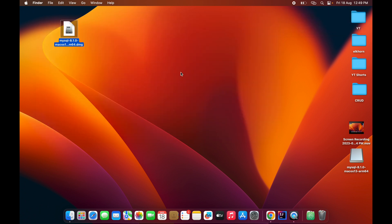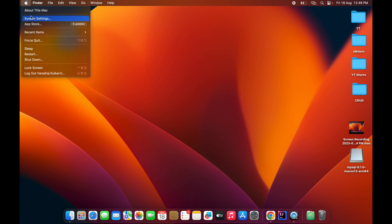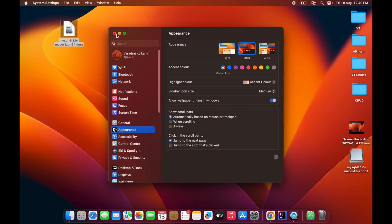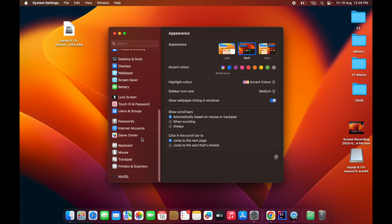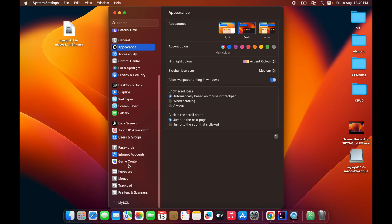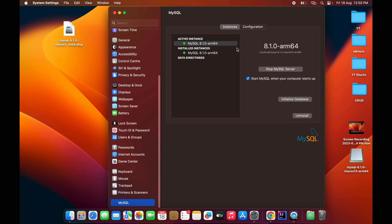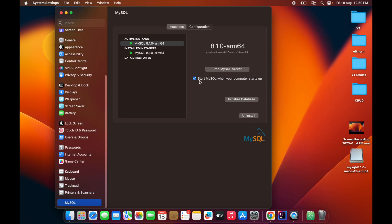Next, go to System Preferences. At the bottom you will see the MySQL option — double-click on it. There is a checkbox saying 'Start MySQL when your computer starts up.' Check that checkbox; it will ask for your MacBook password. Enter it and close this window.